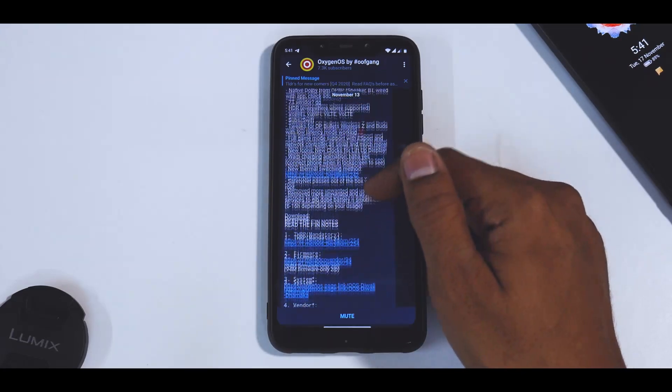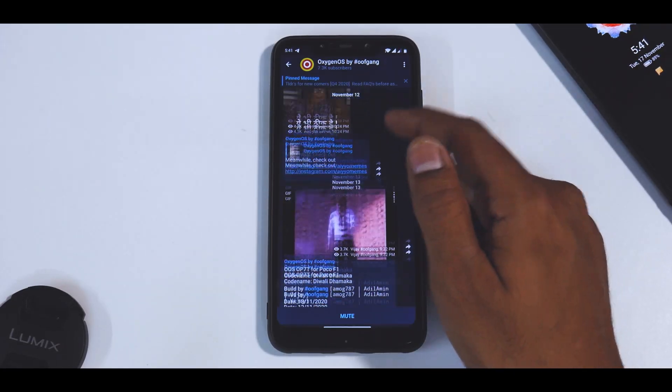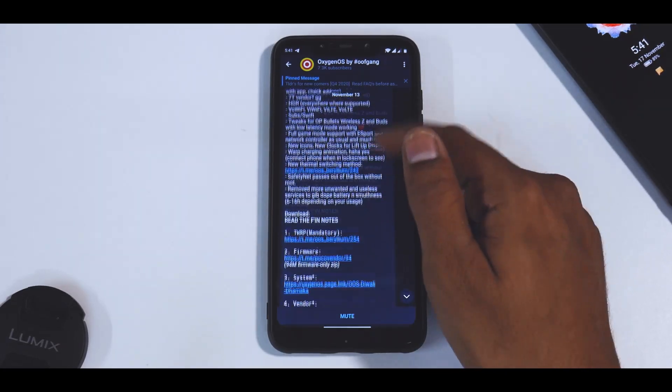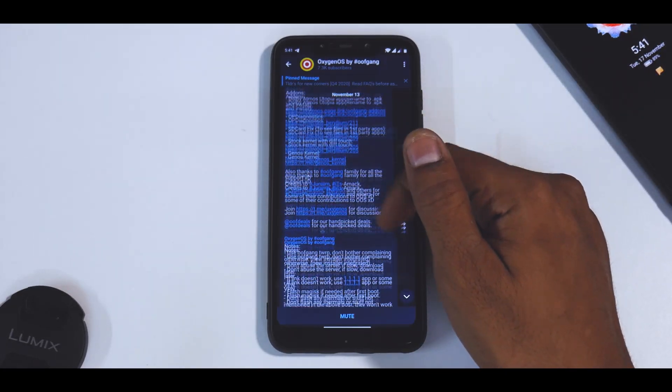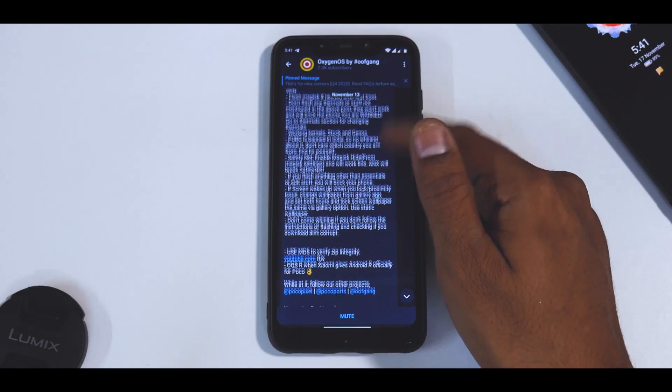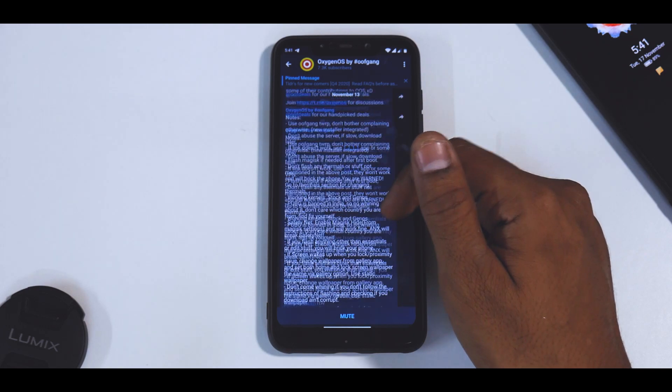So basically this is a very, very feature-rich ROM compared to the one which we previewed yesterday.